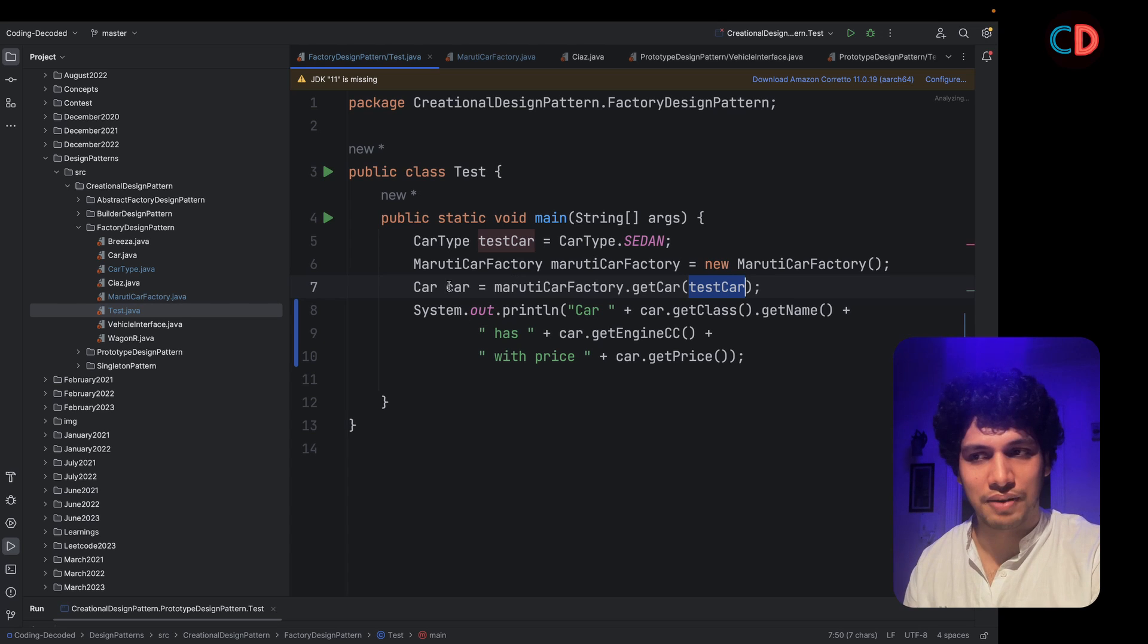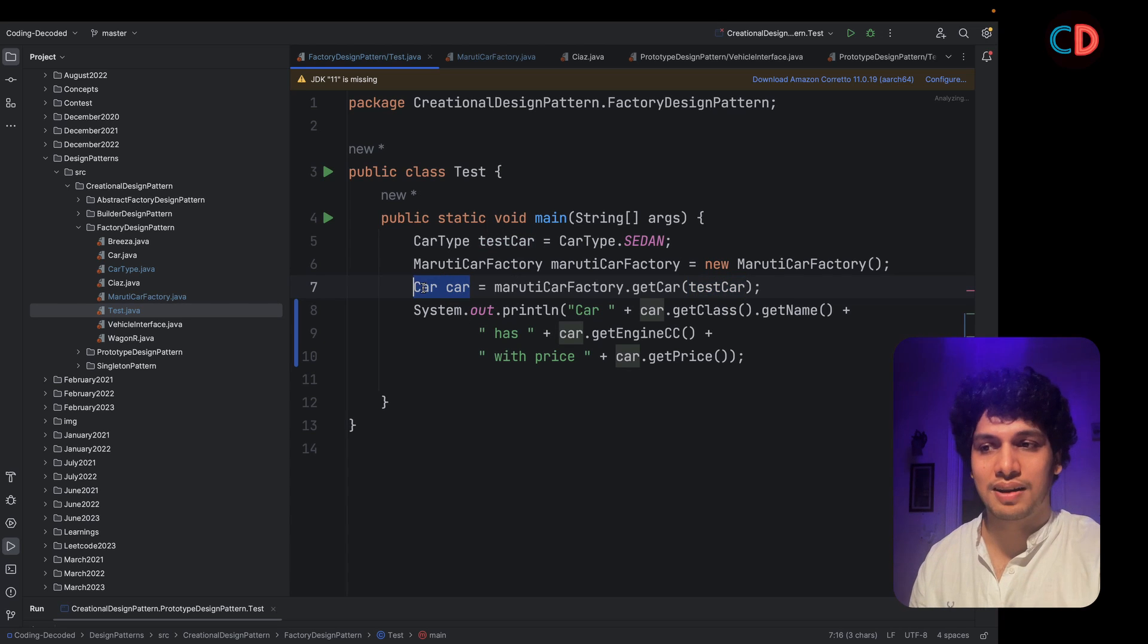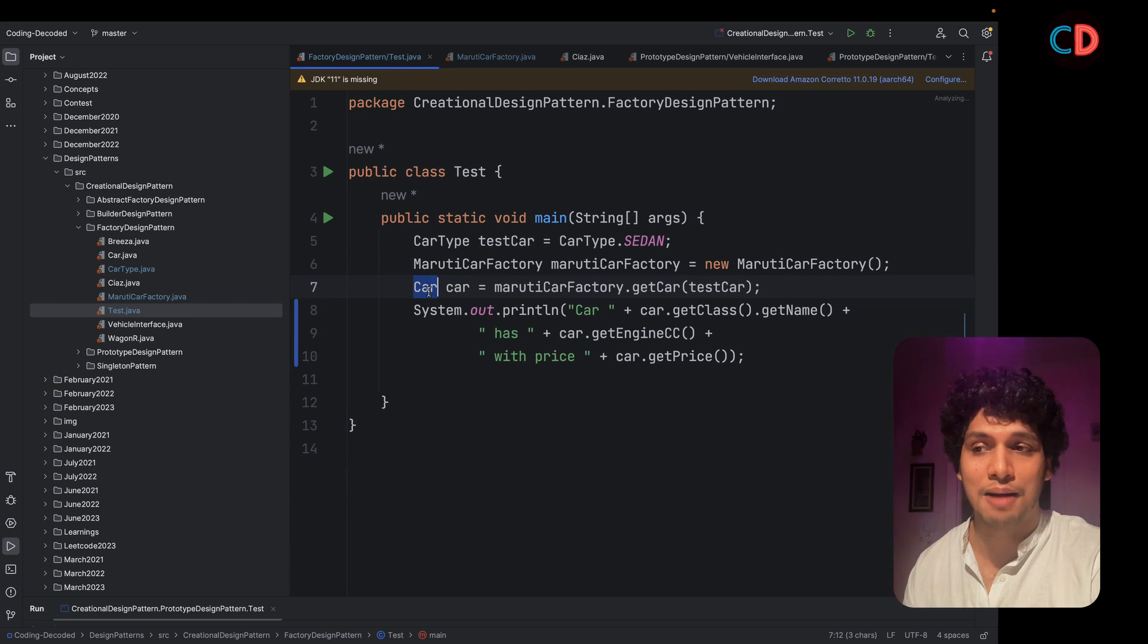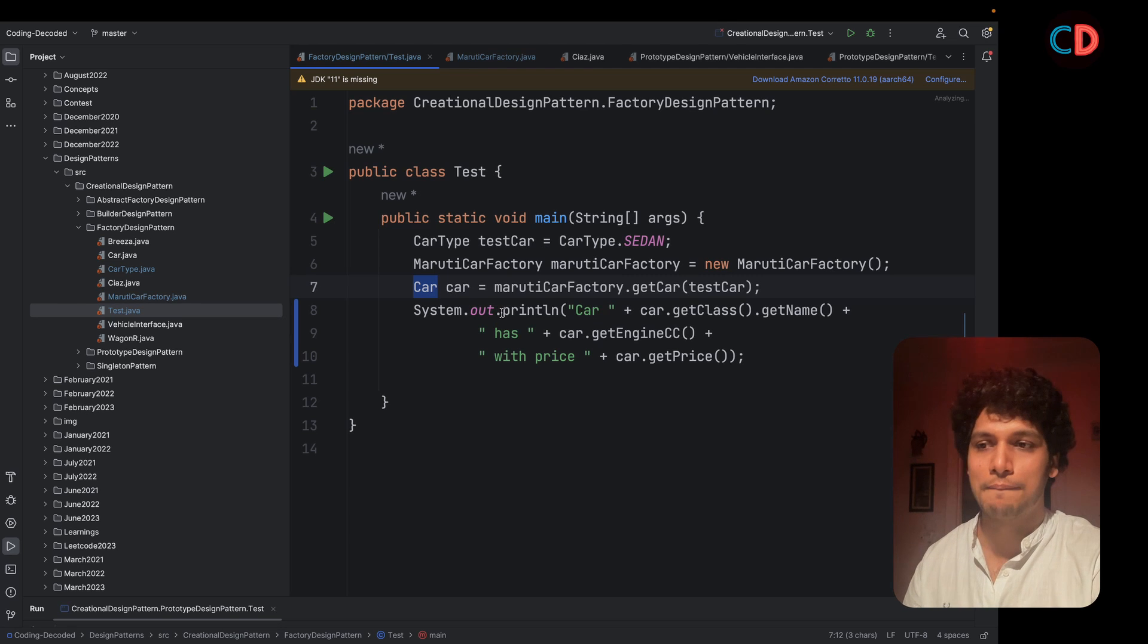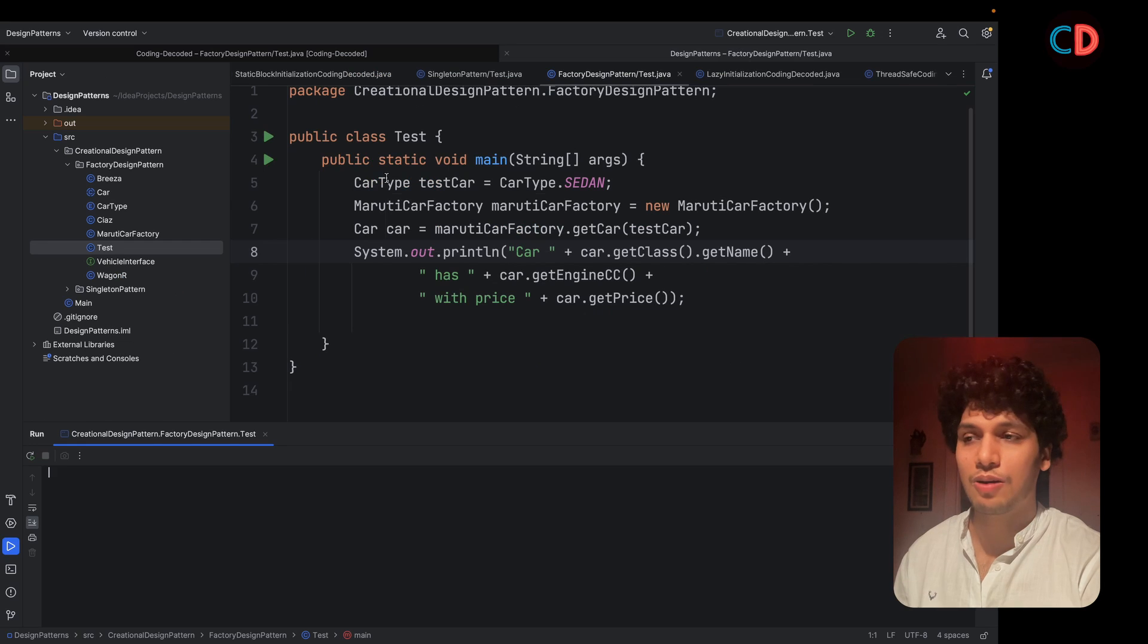And once I have my car, remember this is the abstract instance, not the absolute class. I simply print those up.